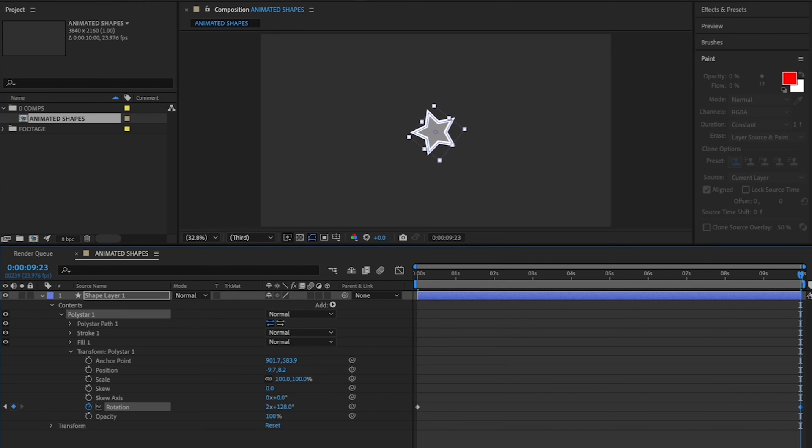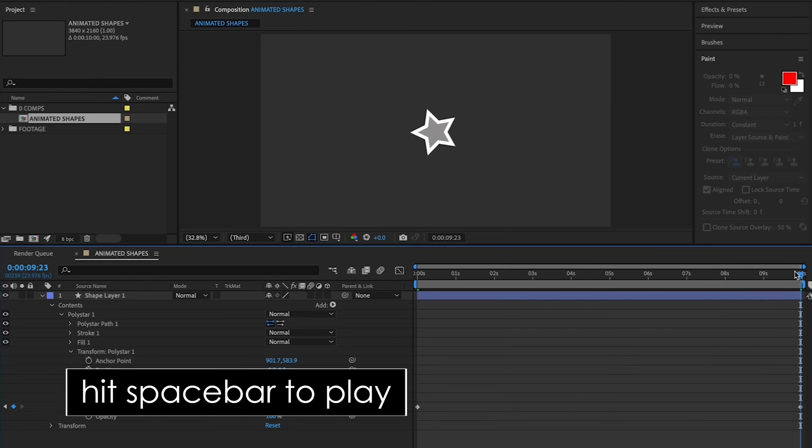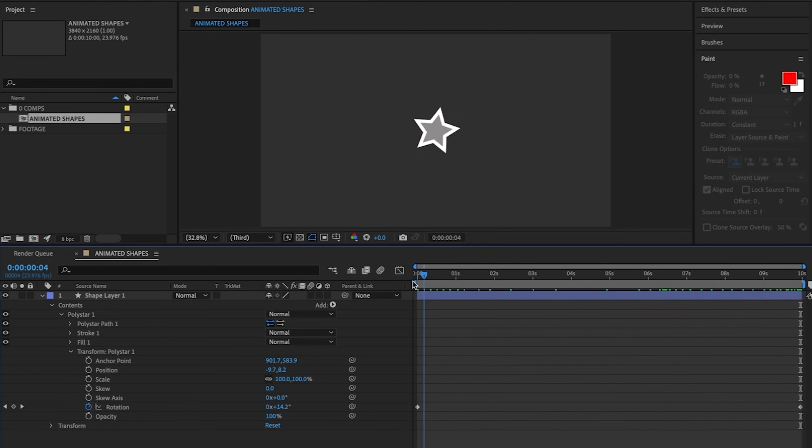Now when you bring your playhead back to the beginning of your timeline and hit Spacebar to play it down, you've got a spinning star!